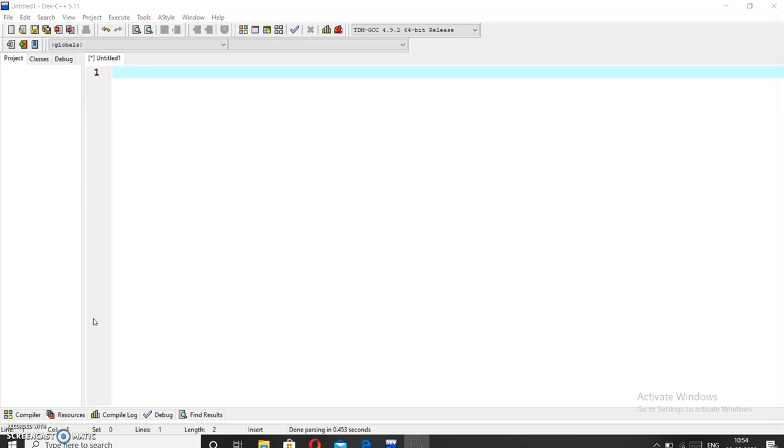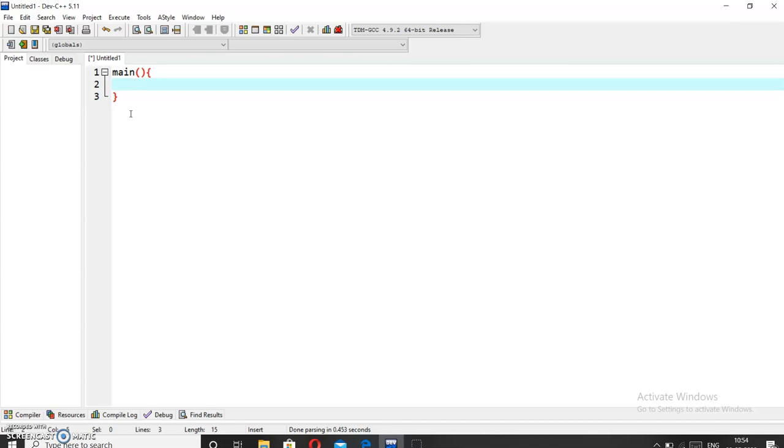Today we will learn how to read a file character by character using the fgetc function. For this purpose we will make a main function because this is required to run a program.